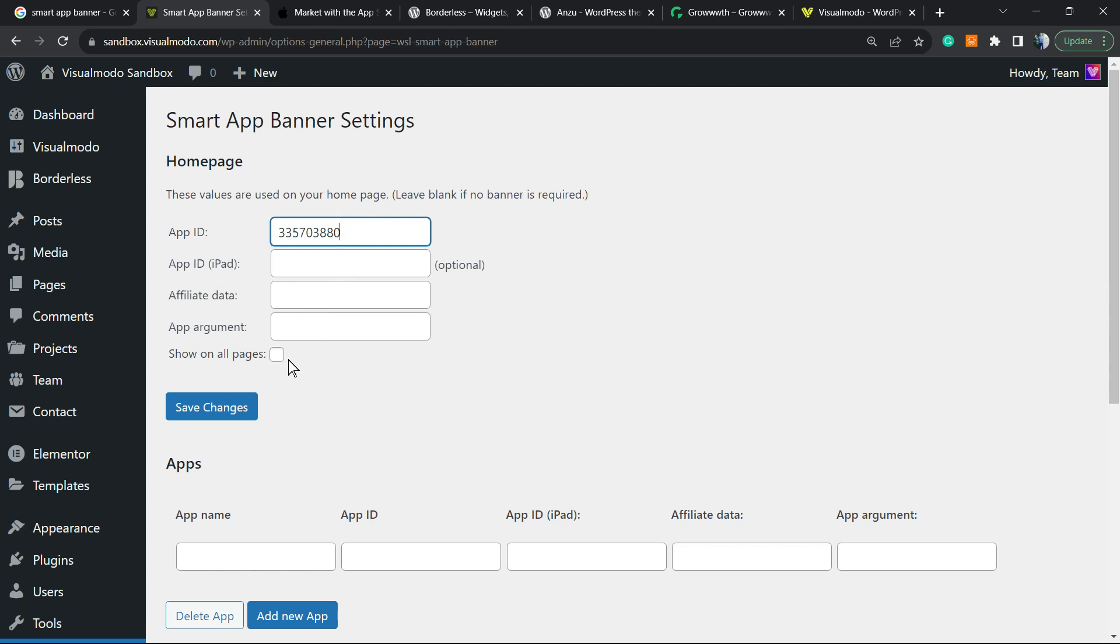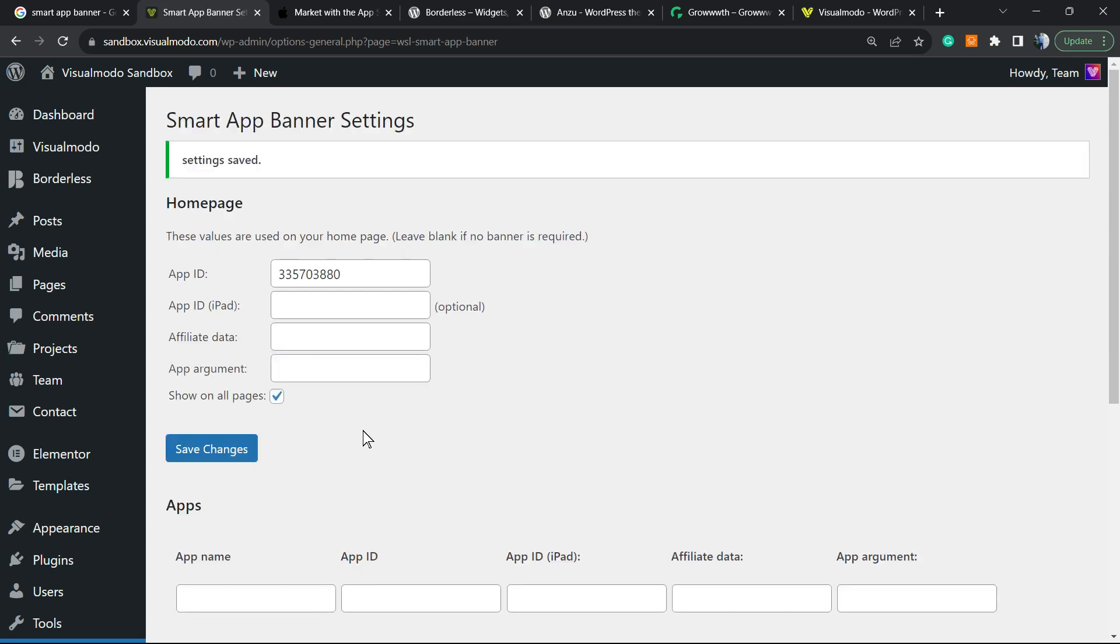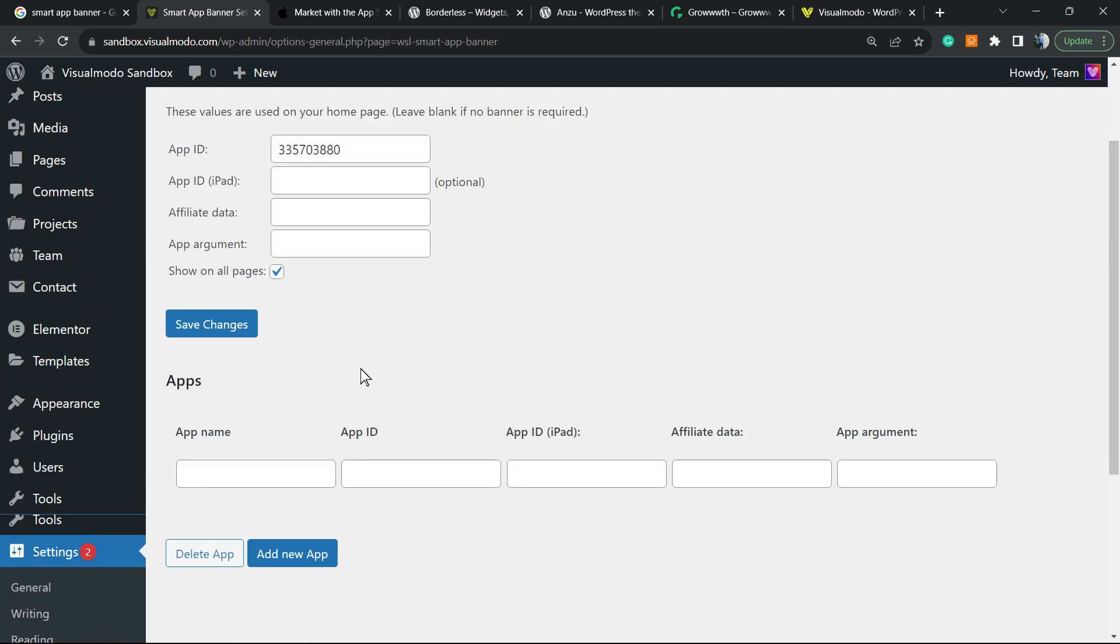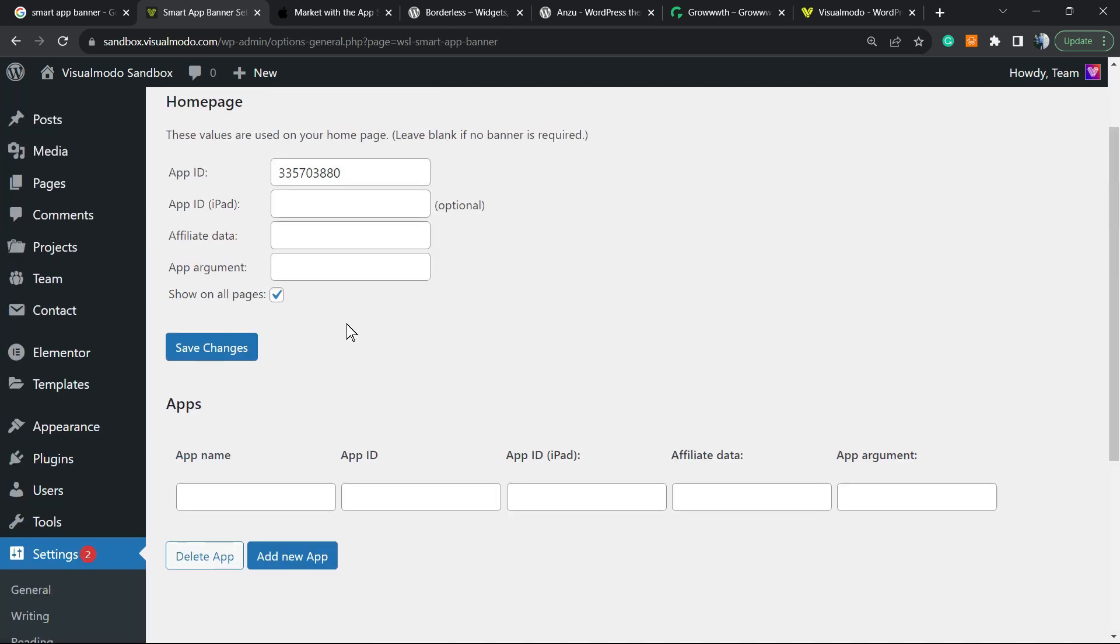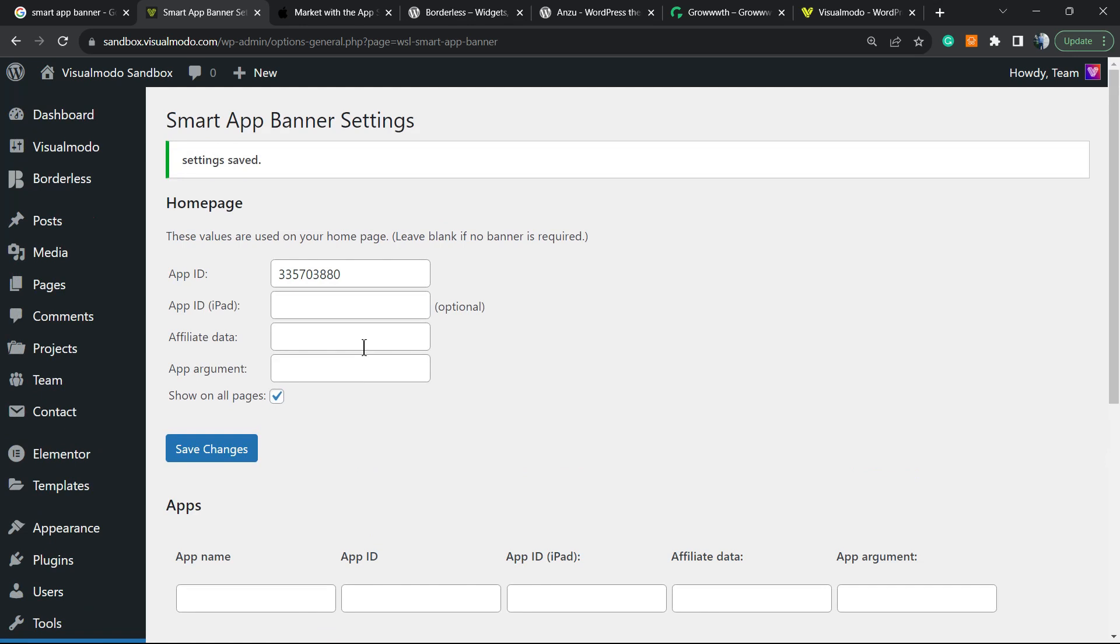You can check this option right here for 'show on all pages,' then save changes. There's nothing else to do. All we have to do now is load our site on the mobile version. You need to be using an iOS device—it can be a tablet, iPad, or iPhone—but you won't be able to see the change on the site's mobile version from desktop. You need to load it from an iOS mobile device.